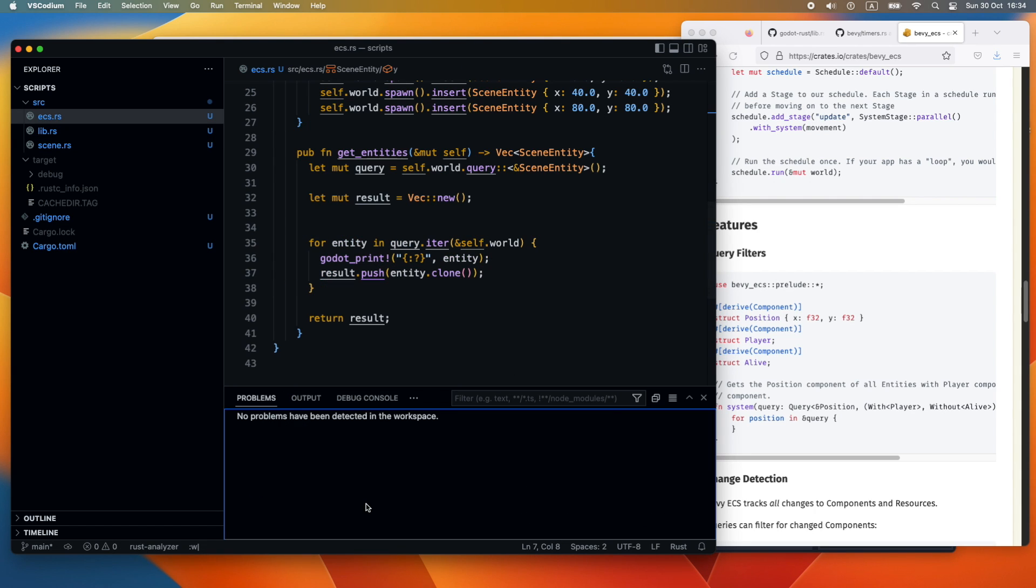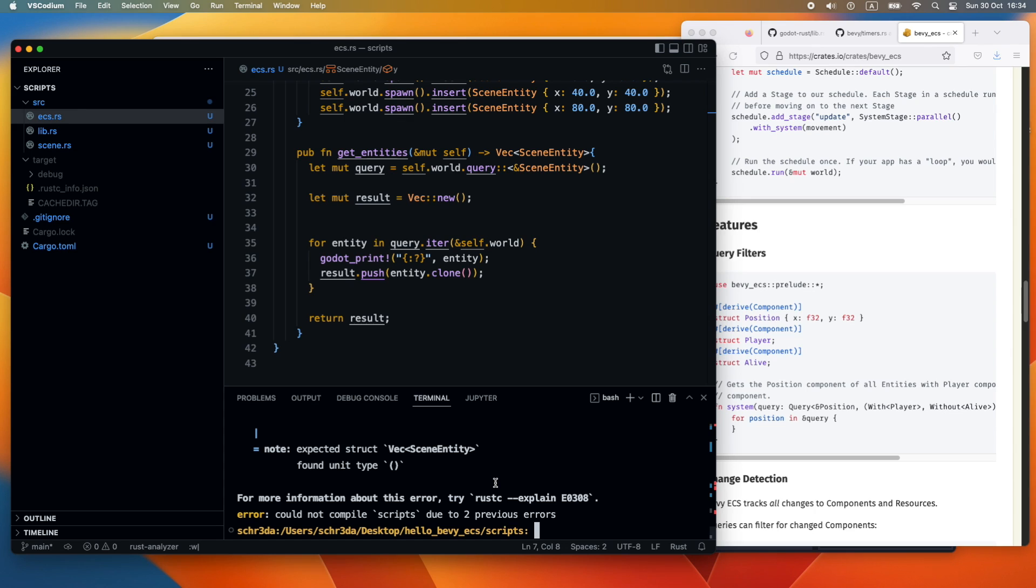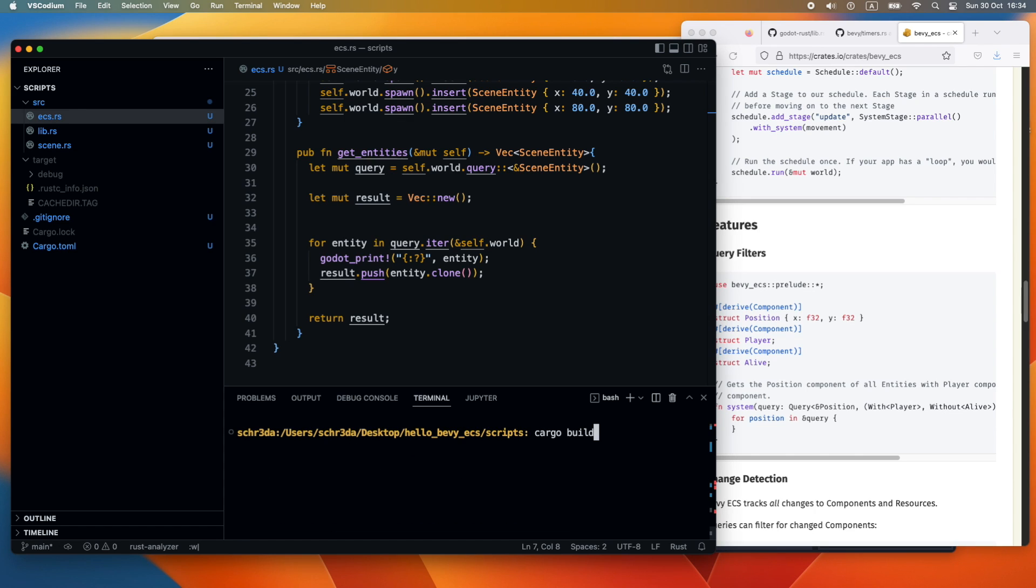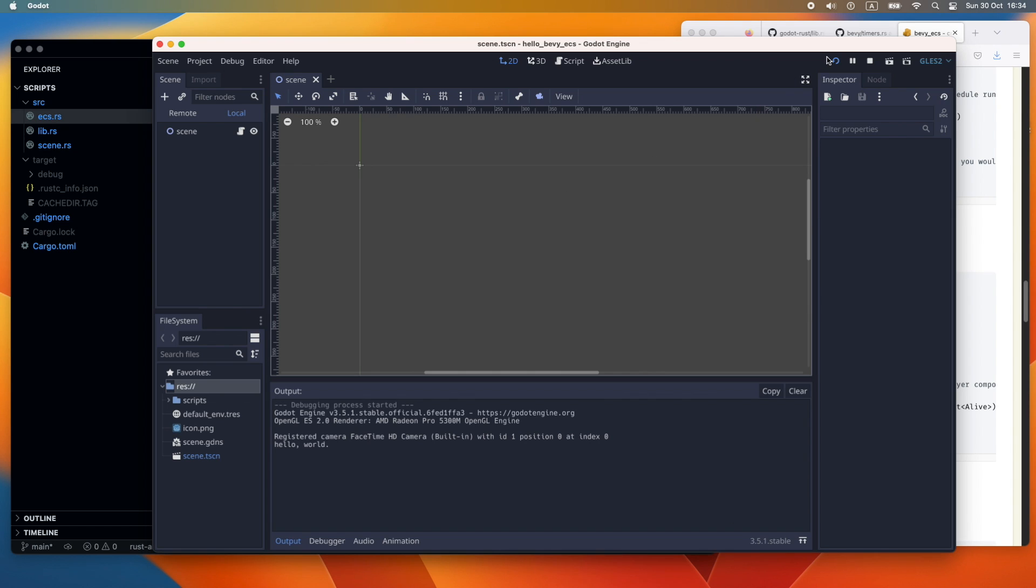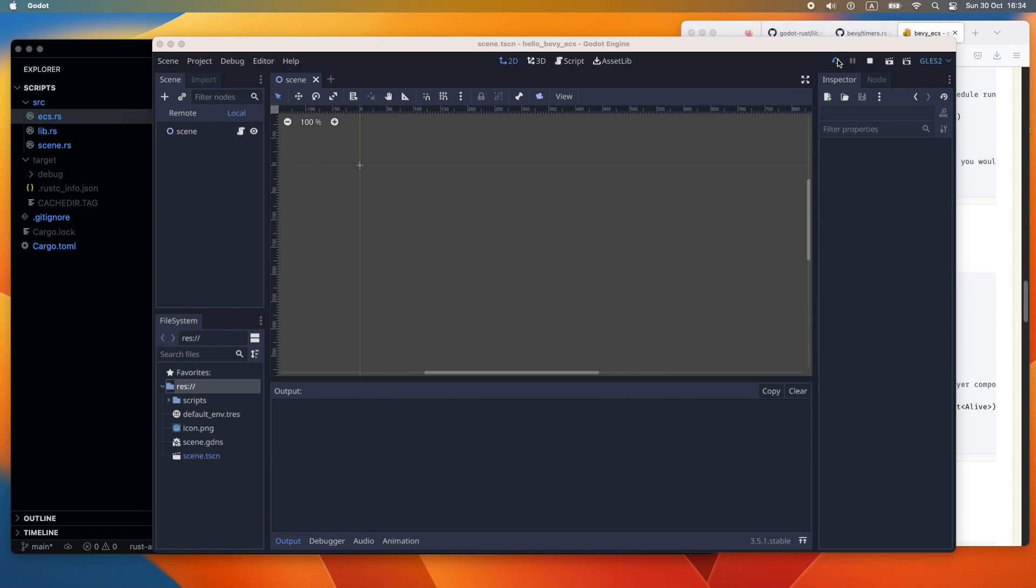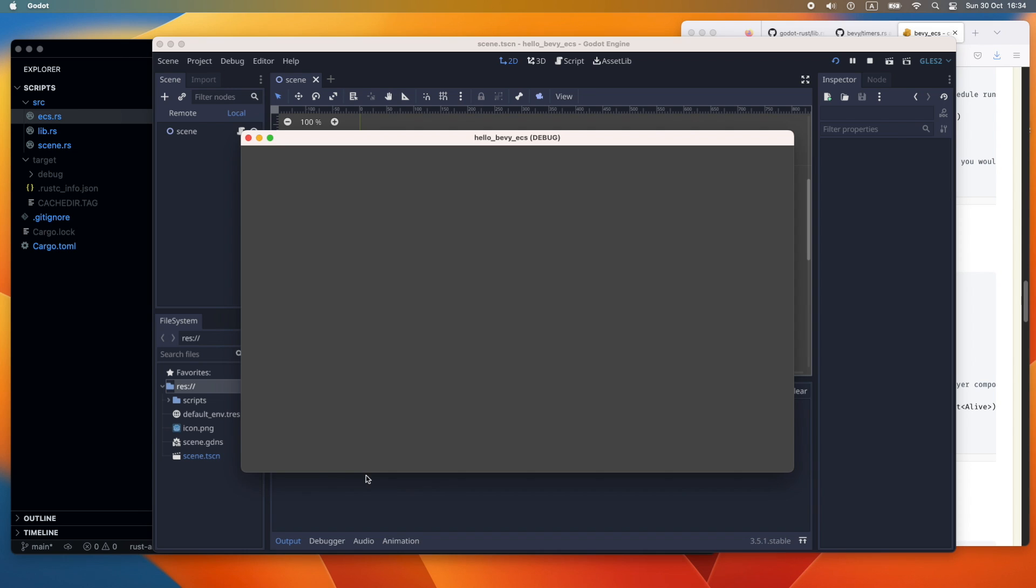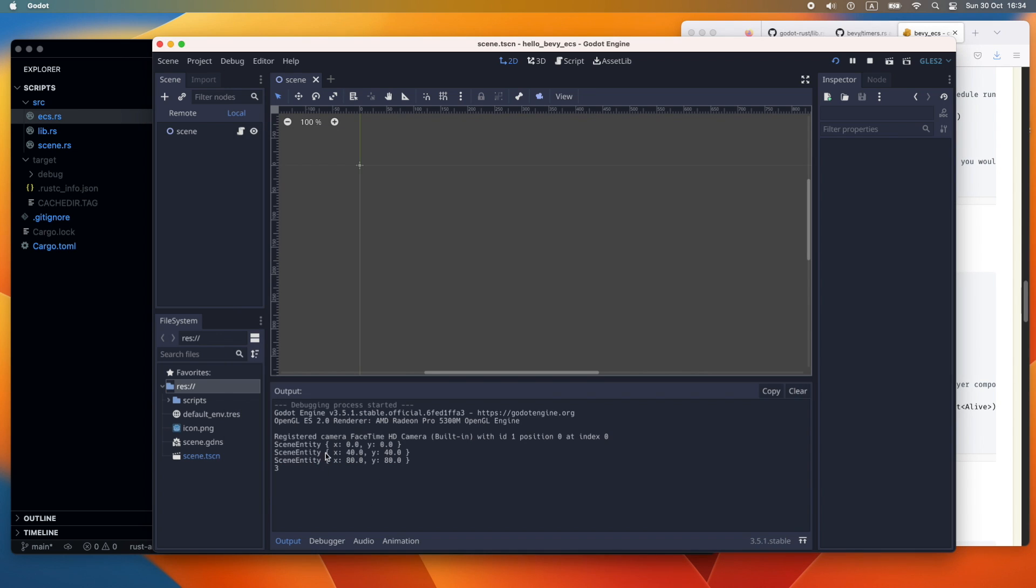Let's quickly compile again the library and head back to Godot to test if the printout statements are working as expected. And here in the console you can see the entities and the number of items.